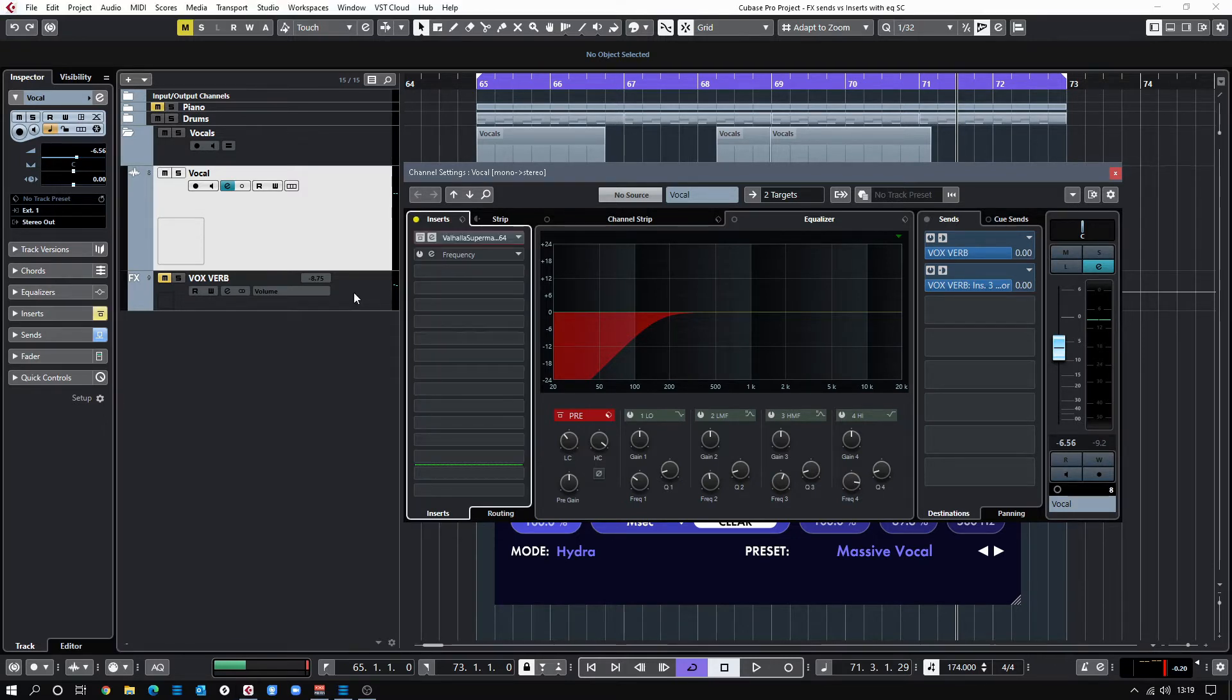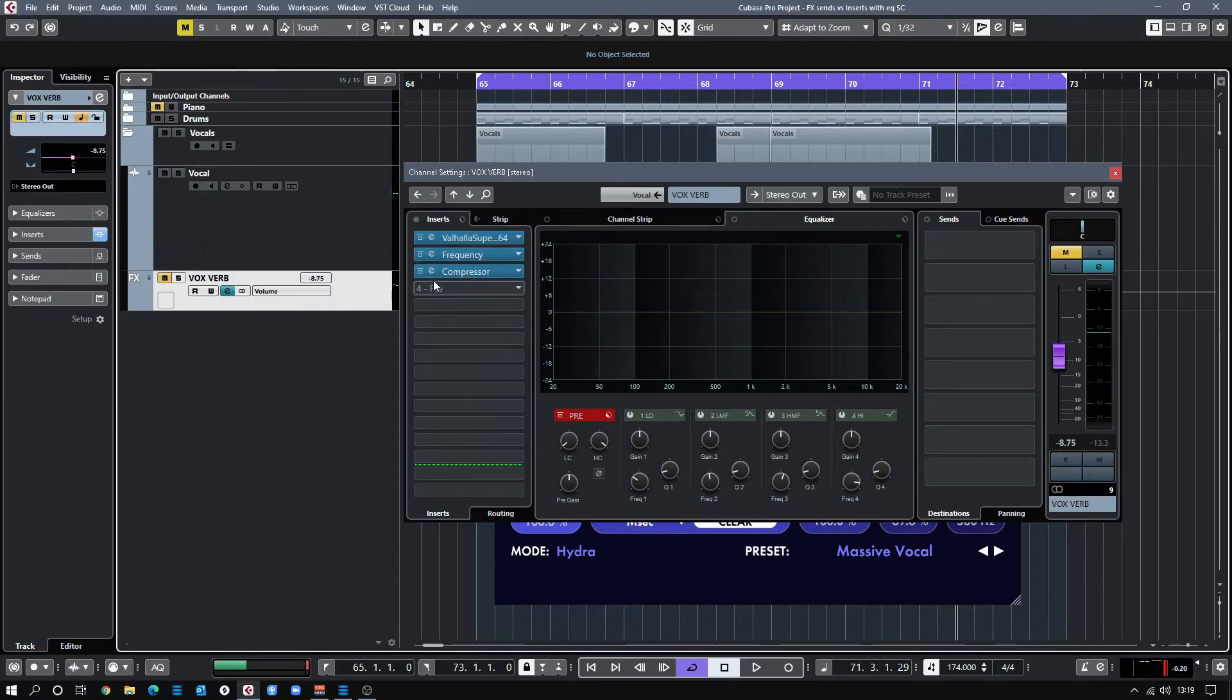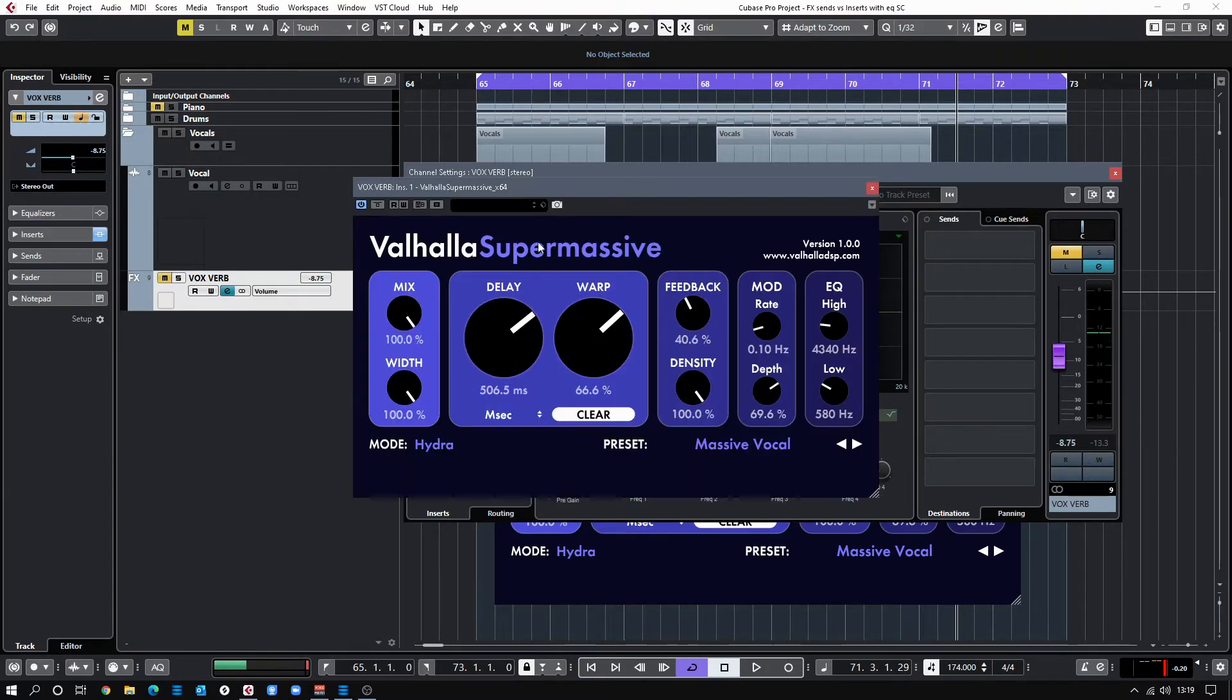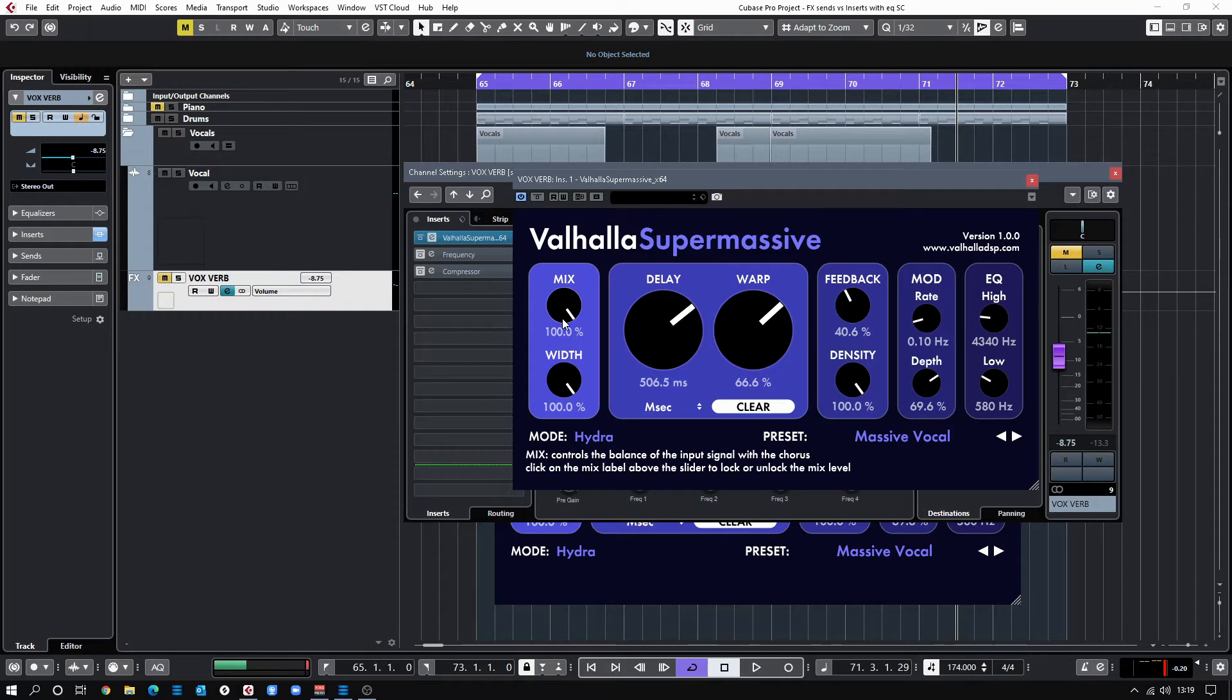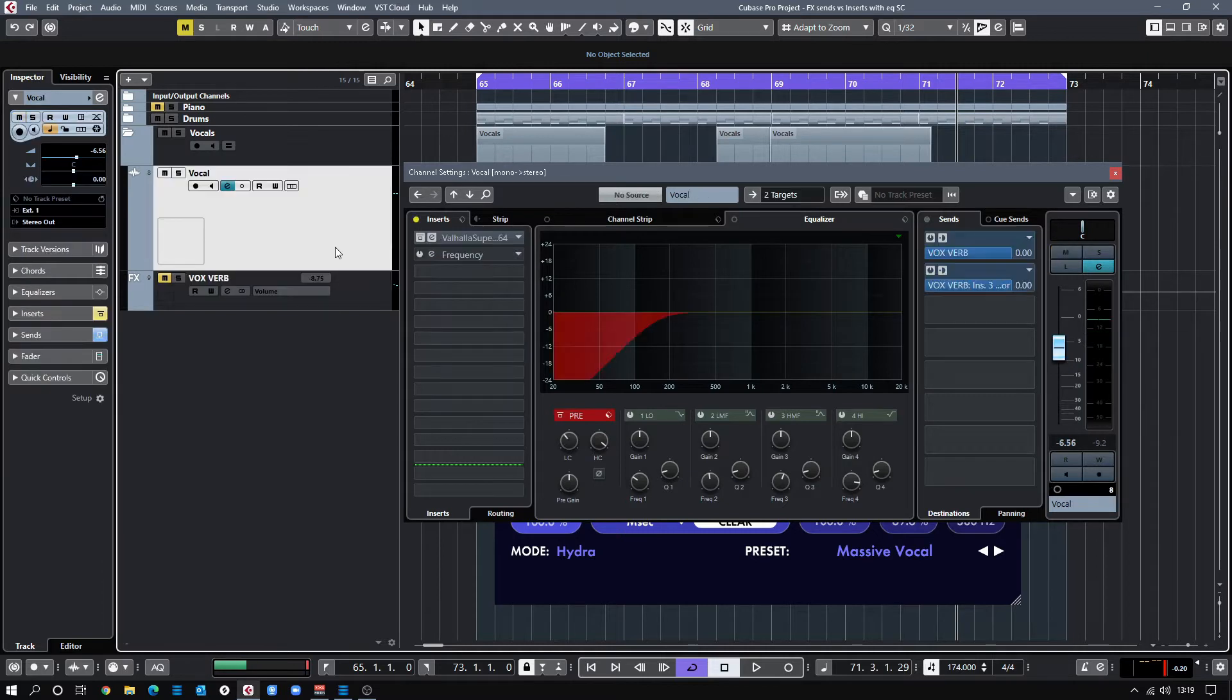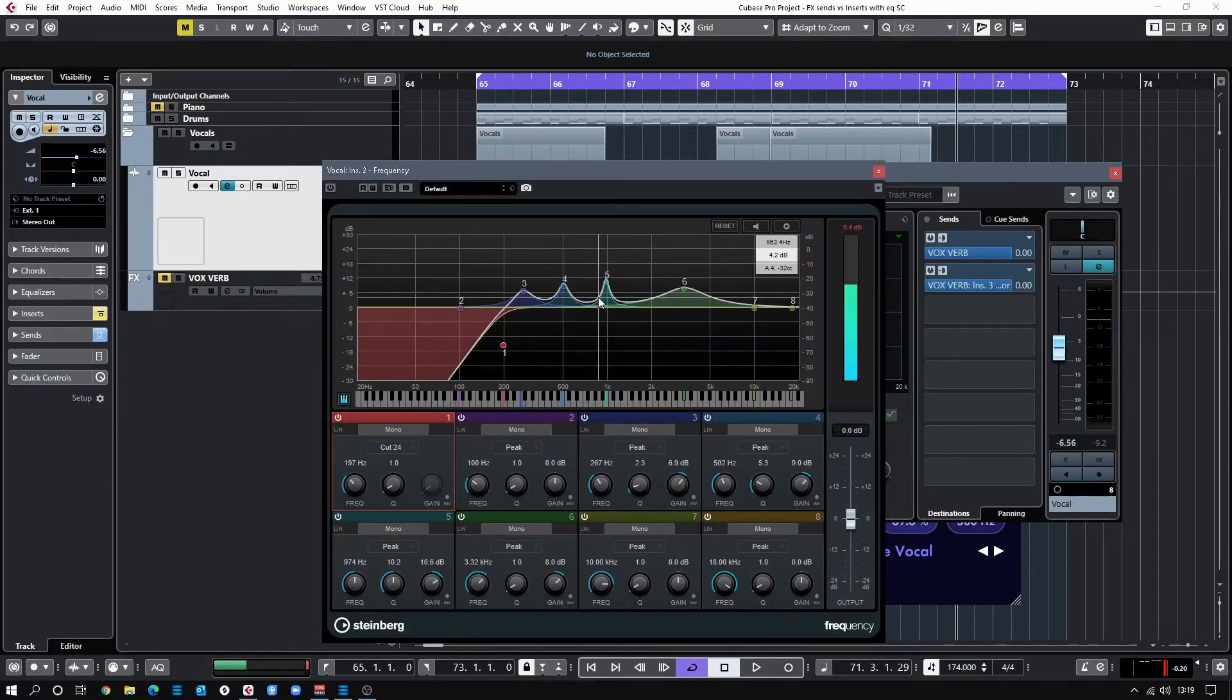What I've done is I've loaded up exactly the same reverb onto an effect send and I've sent it there. So if I go to that effect send channel, I've now got my same Valhalla reverb on there. Only difference is that I've turned mix up to 100%, and then what I'm doing is I'm controlling the wet-dry using this fader here. So if I go back to my vocal track, what I did was as I did in the other ones...